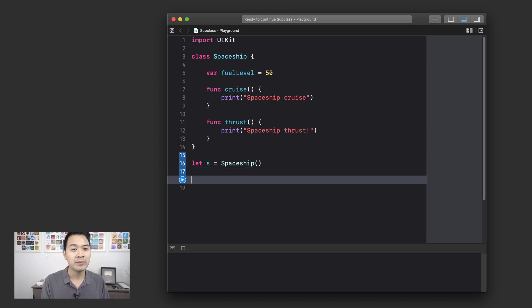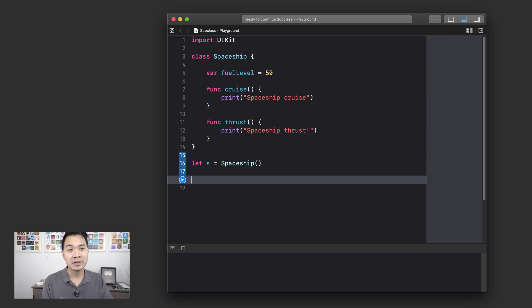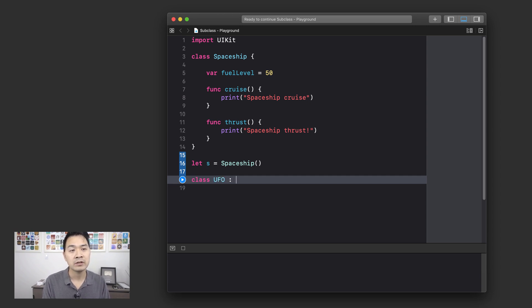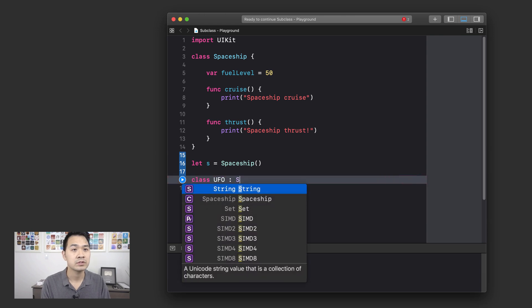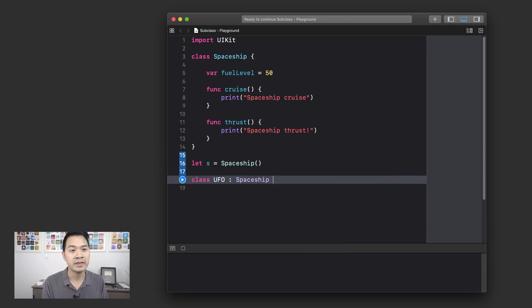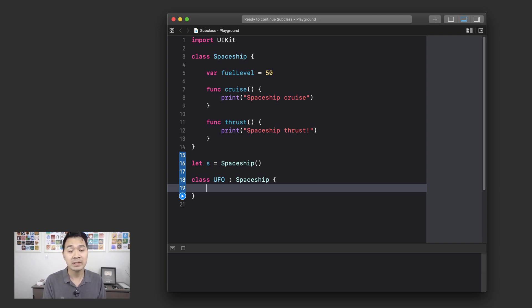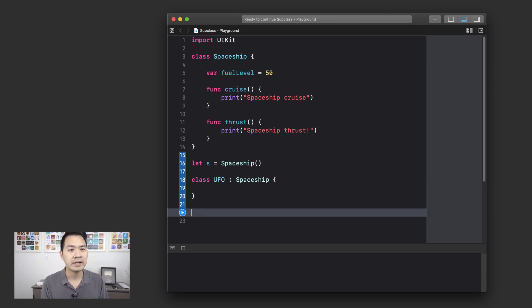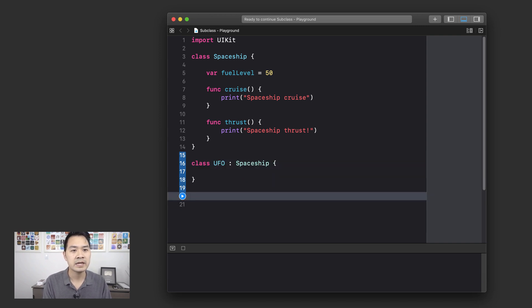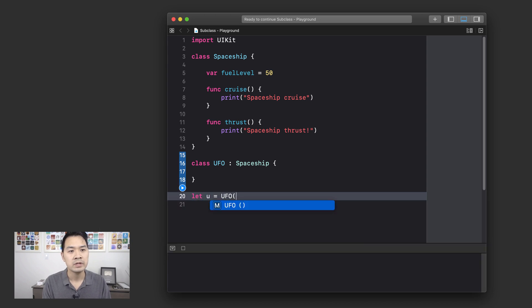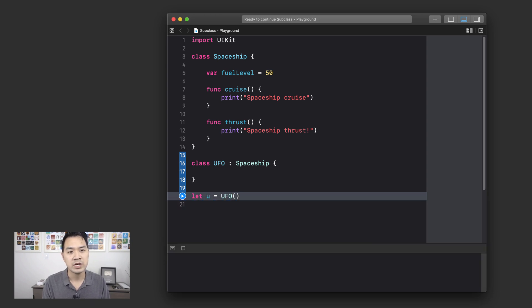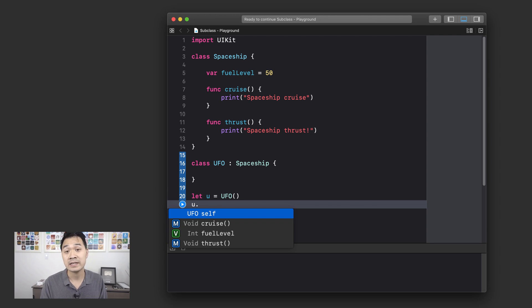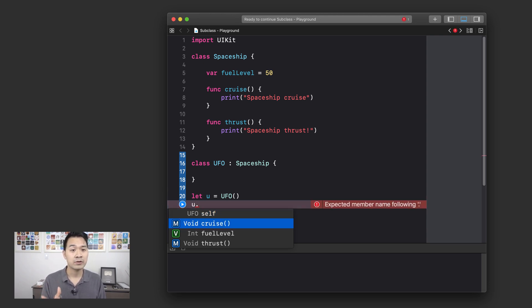Right. So the way we would subclass from spaceship is we would first declare the class UFO and then after the class name, use colon followed by what you want to subclass. So I'm going to put spaceship right there. And then it's just your curly brackets like that. And there you go. We've created a new UFO subclass of spaceship. So let's create a new instance of our UFO class. I'm going to say let u equals UFO and create a new object. Let's use dot notation and see what we have. Well, what do you know? We have cruise, fuel level and thrust.